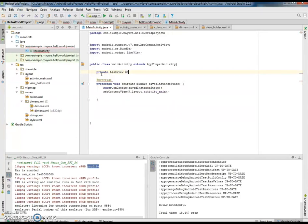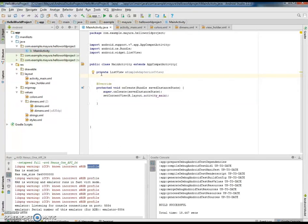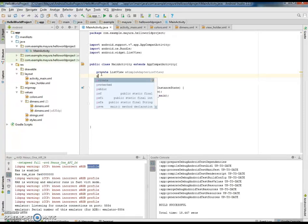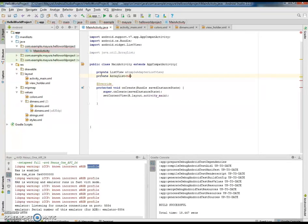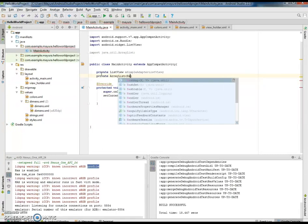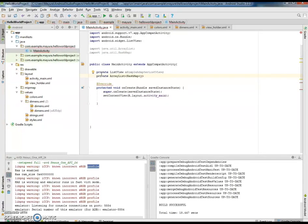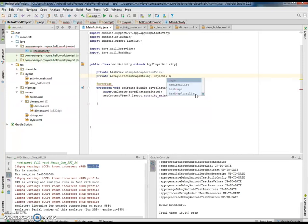We have a private list view called mSimpleAdapterListView. The simple adapter takes an ArrayList of HashMap as its data. So let us declare that variable: private ArrayList of HashMap. The HashMap will hold data using key-value pairs. Since we have two data items — one a string and the other an image — the key will be String and the value will be Object, since the data types of the two things are different. Let this variable be named mArrayList.